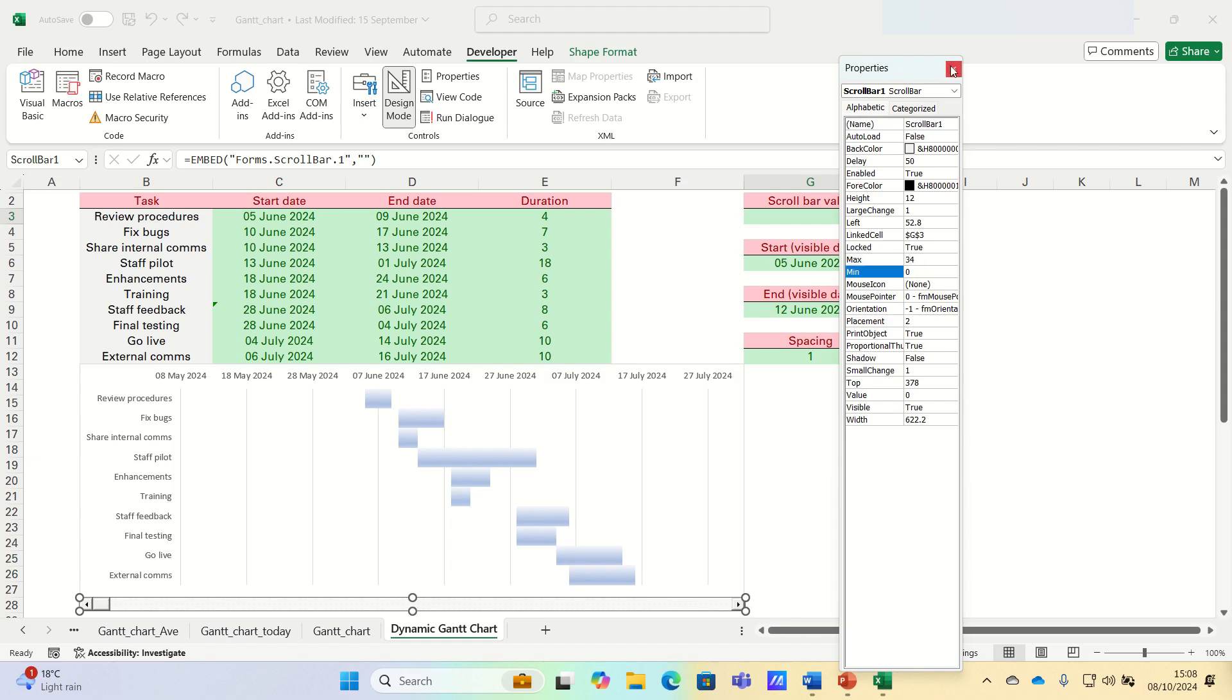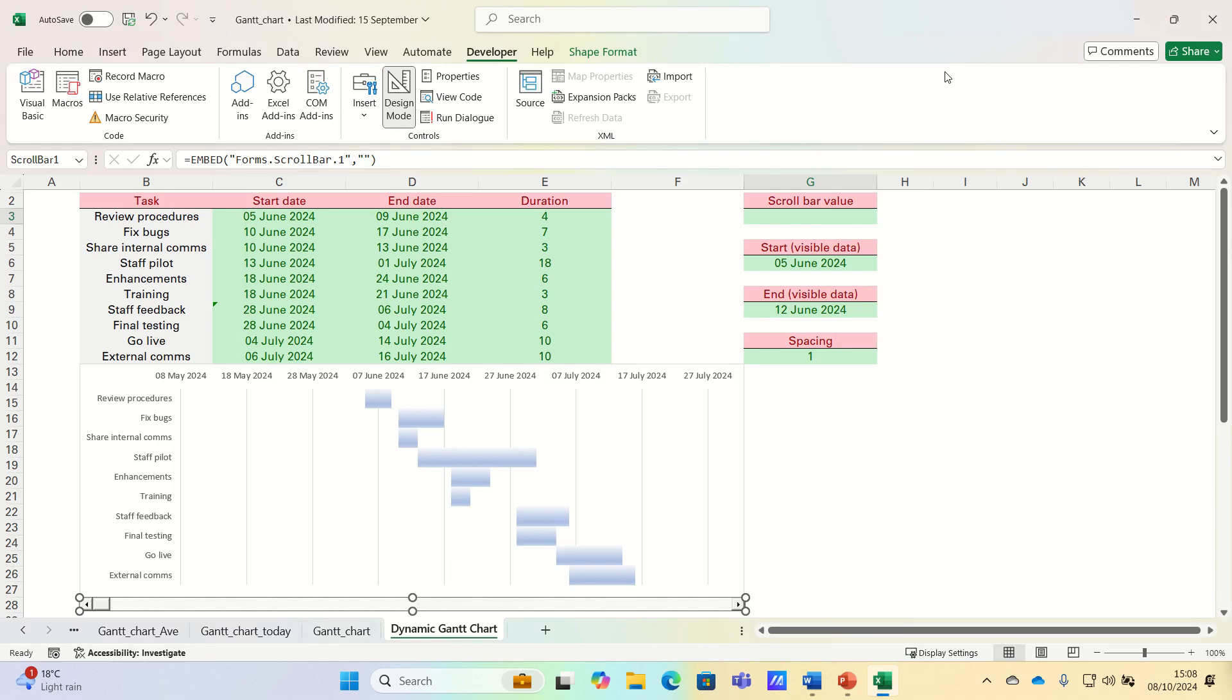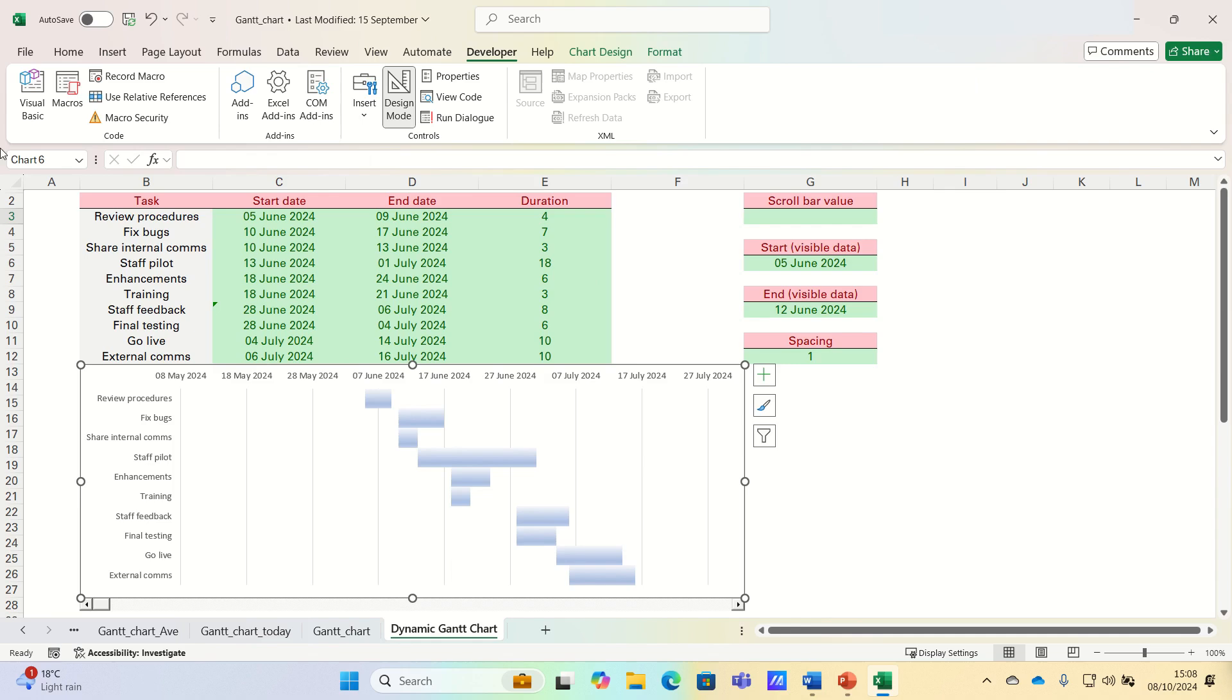We can then exit the Properties window. And finally, let's change the name of the chart to Gantt chart, as we will refer to this in our code later.